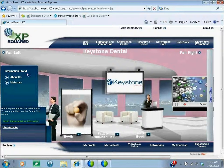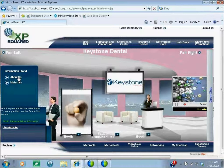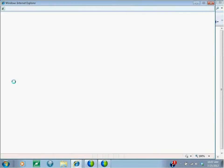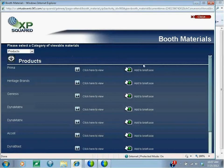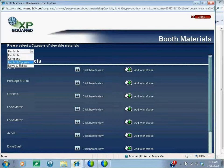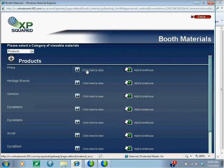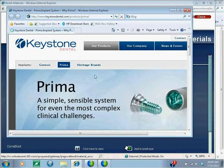On the left-hand side you see the information stand. Here they have a traditional 'About Us' section that you would see on any website, and also the Materials section, which is a very important section for booth visitors because it holds a lot of important information about the company. In Keystone's booth, if you look at the drop-down menu, you see information on products, about the company, product manuals, and news and events.